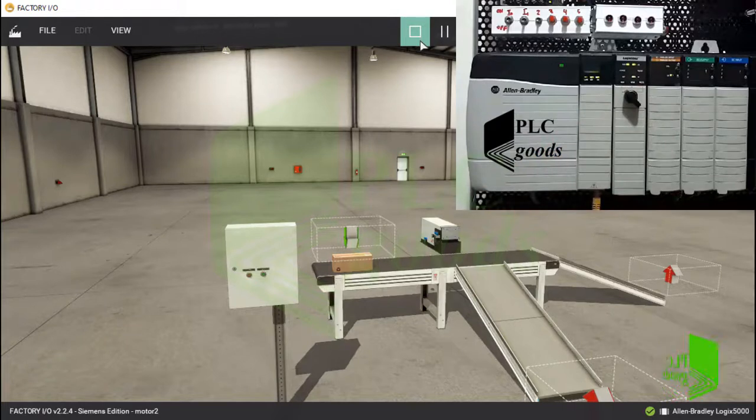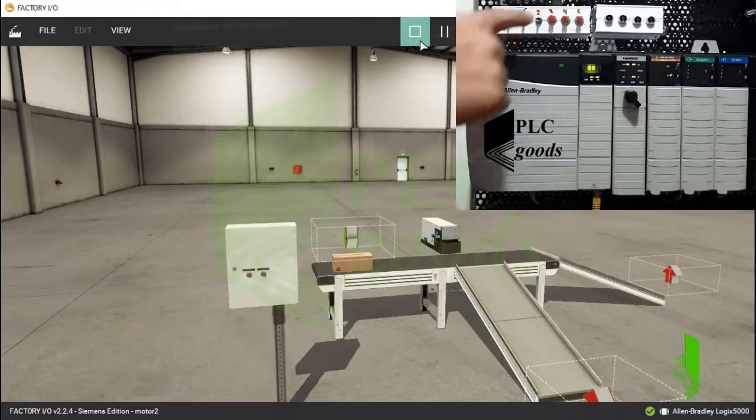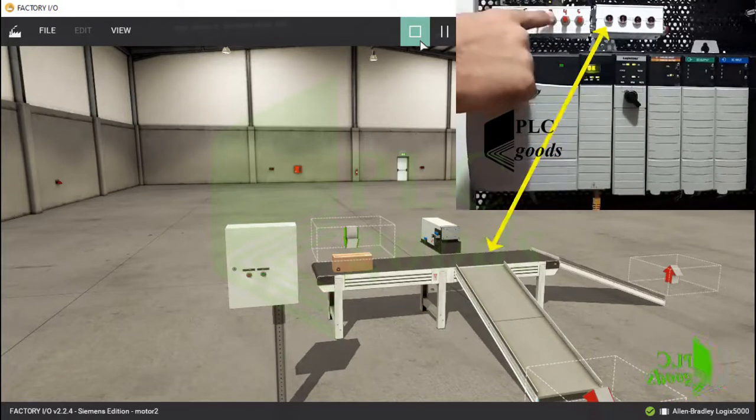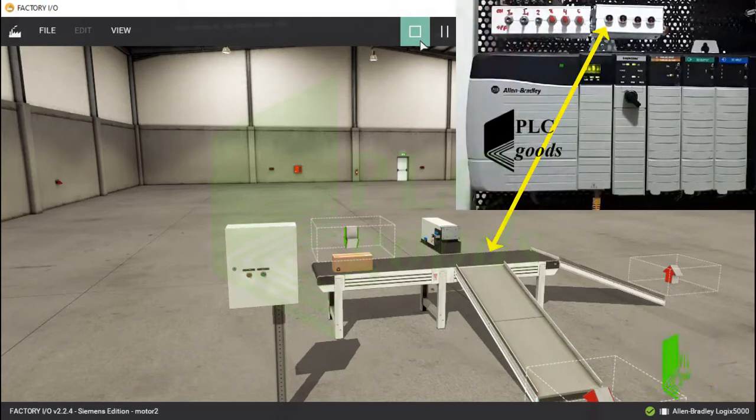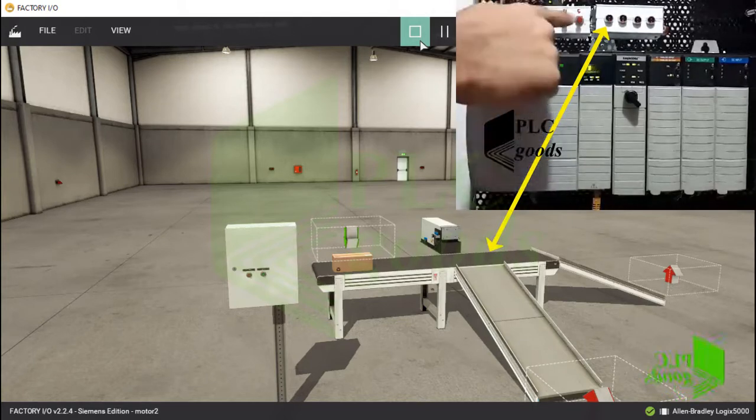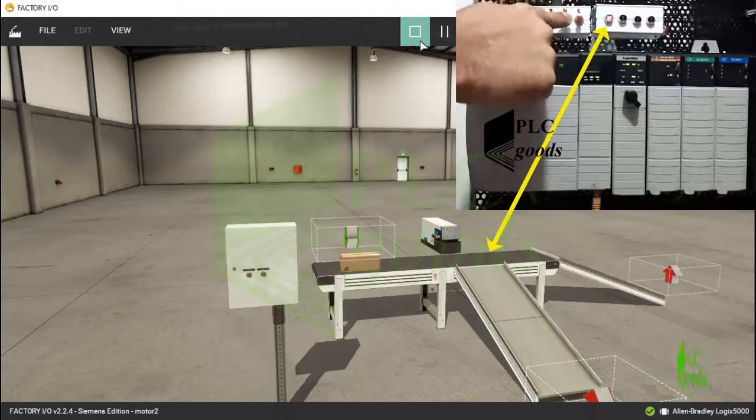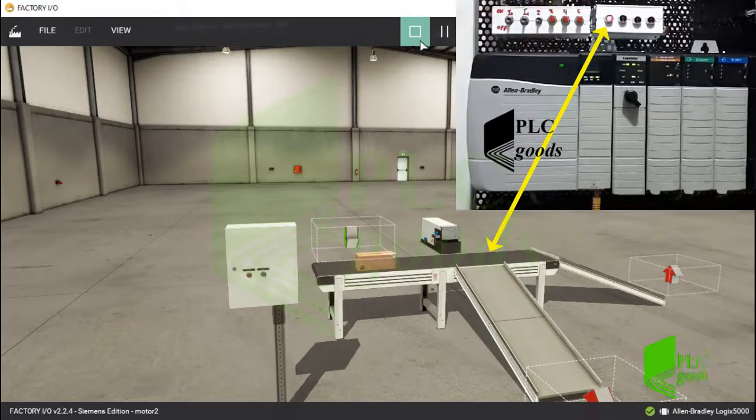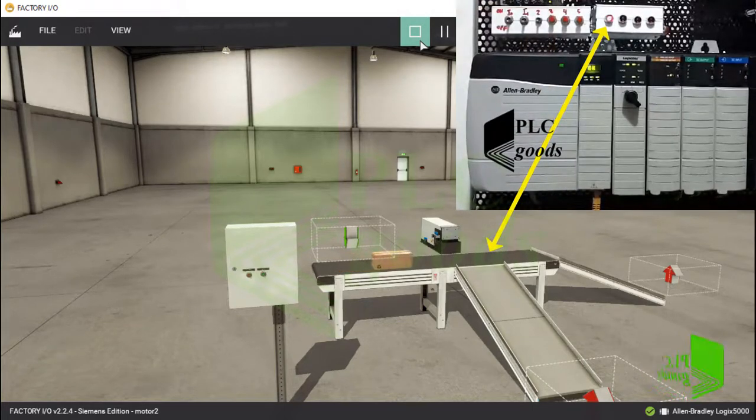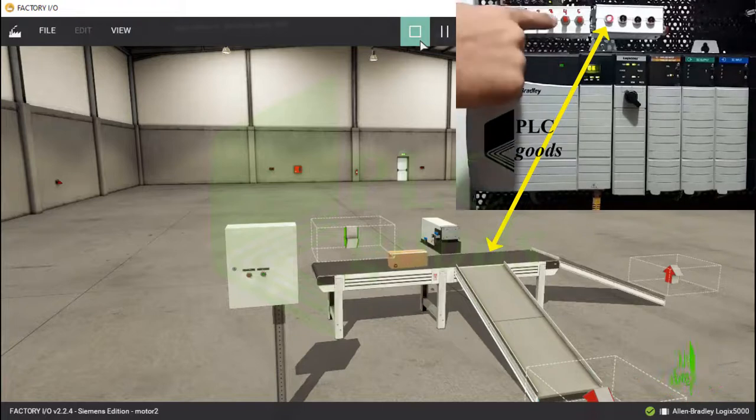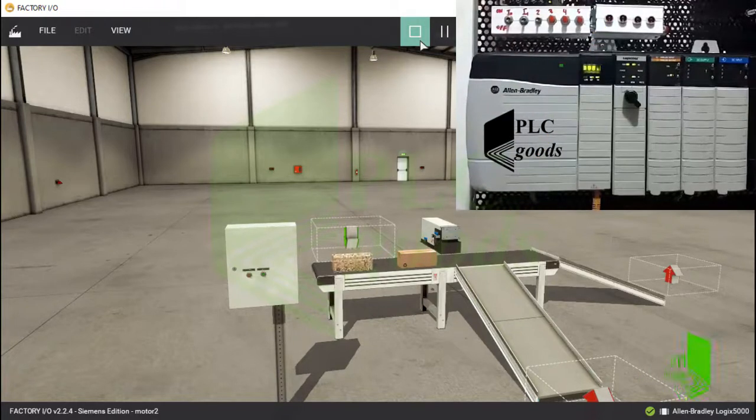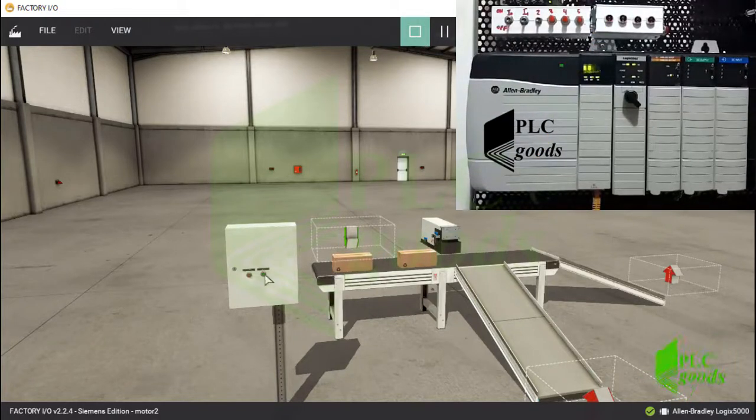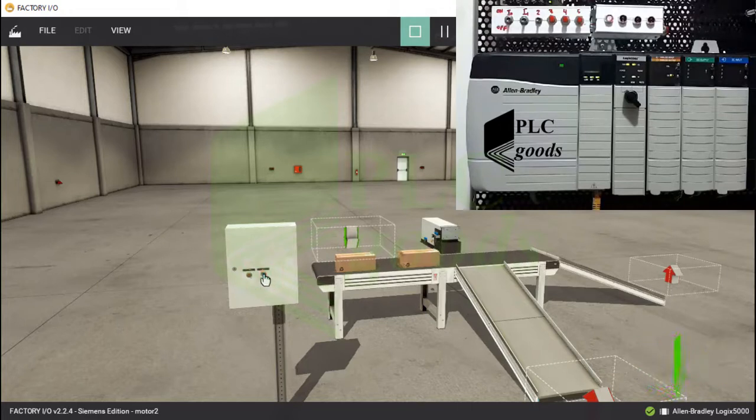First, I must change my controller mode to run mode. As you see, I can use real push buttons to start and stop the belt conveyor. Also, I can use these two start and stop push buttons.